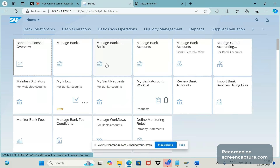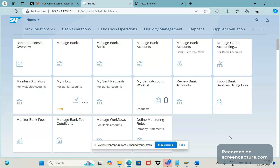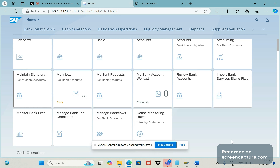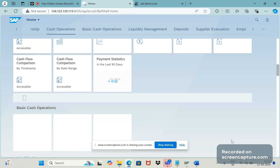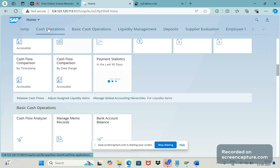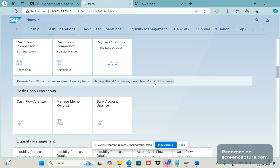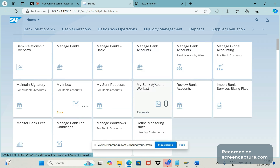I can scroll down to see what other tile groups are available, or I can simply click another one like 'Cash Operations' or 'Basic Cash Operations.' If I scroll down I can see all other options. This Fiori Launchpad will be designed by the Fiori administrator only.